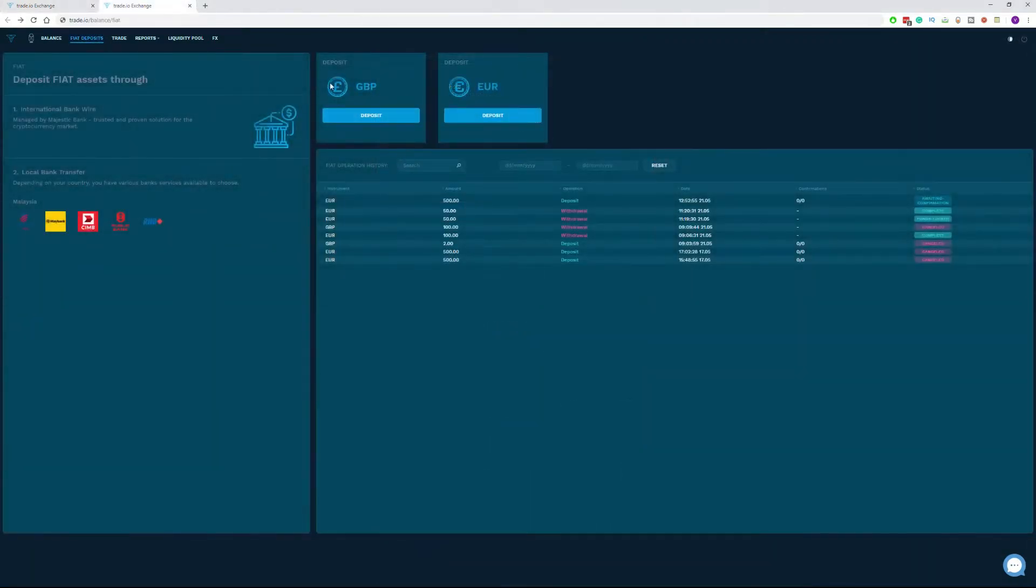Currently, Trader.io offers two ways to deposit funds to the exchange. First, through international wire transfers and second, by local bank transfer.